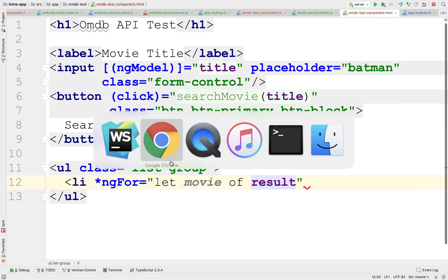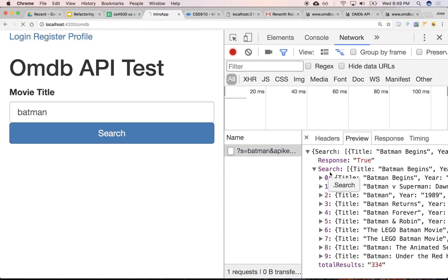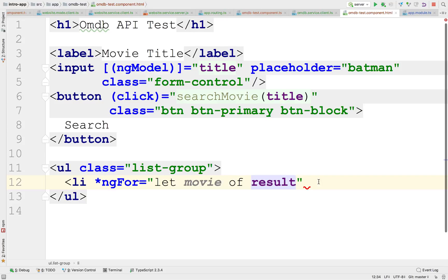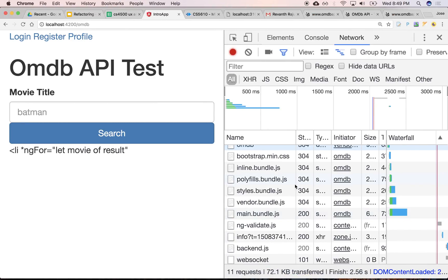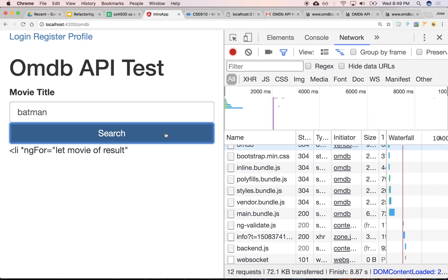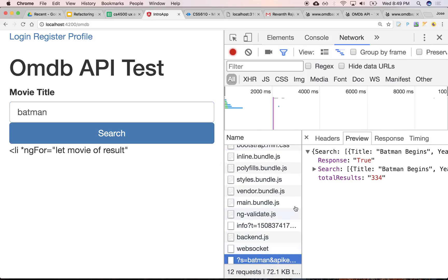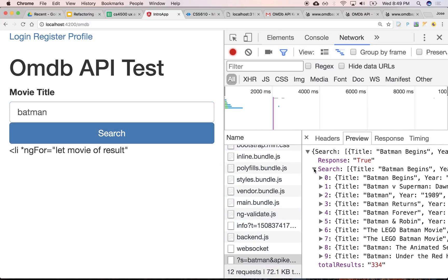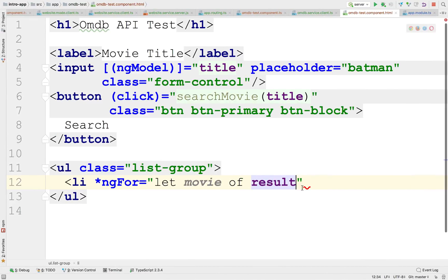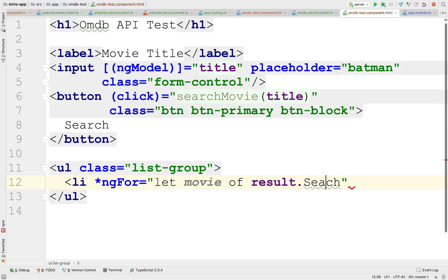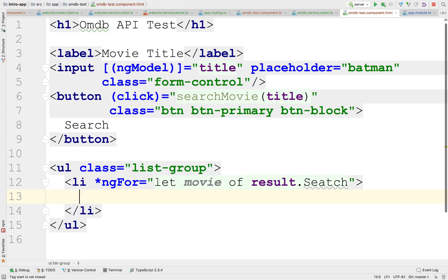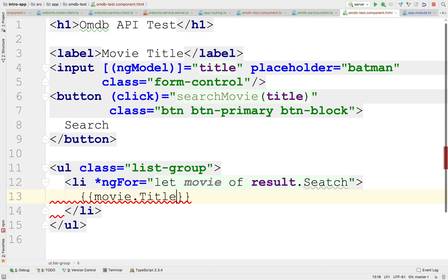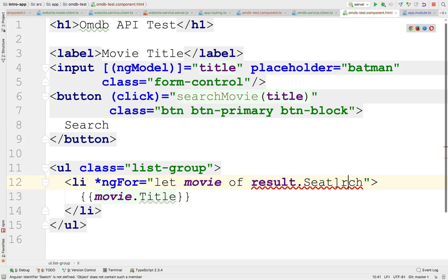Is it search? Yeah. So it's under search. And then we got the, we want to display maybe the title. So there's result.search. And display here the movie.title. Something like that. Search. Let's try it.